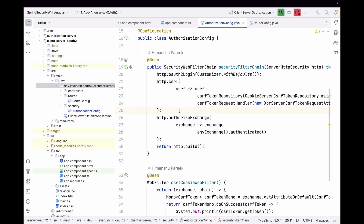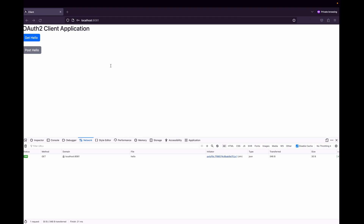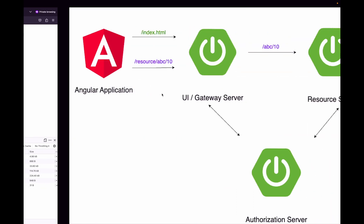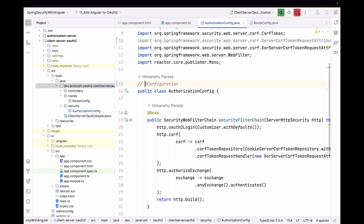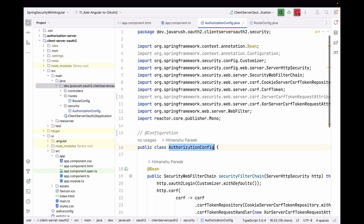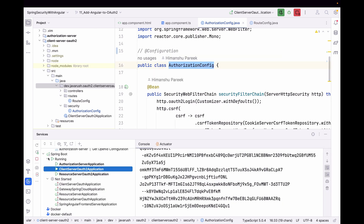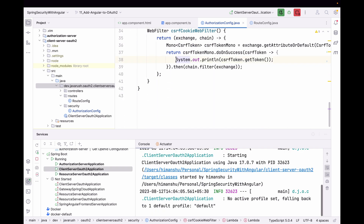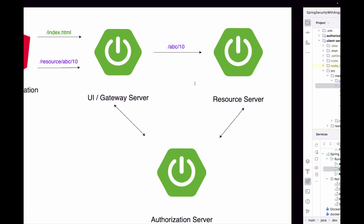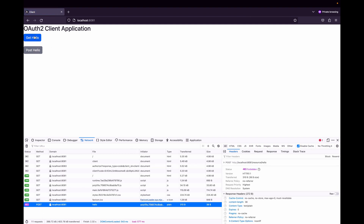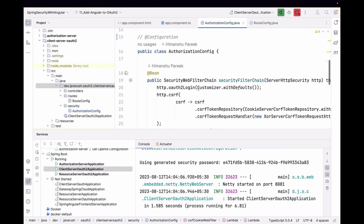Clicking post-hello now works. To demonstrate, I will remove this configuration so those beans won't be created and the configuration won't be in effect. After restarting the client server application and refreshing, clicking post-hello now returns 403 Forbidden, while clicking get-hello still works. That's why we need this CSRF configuration.